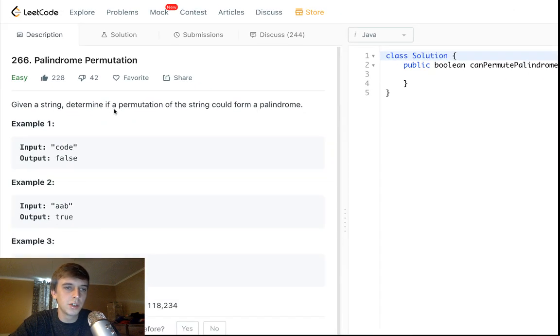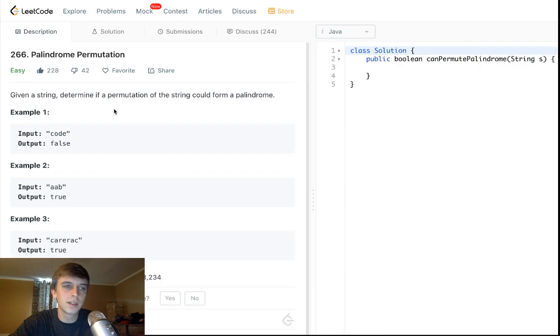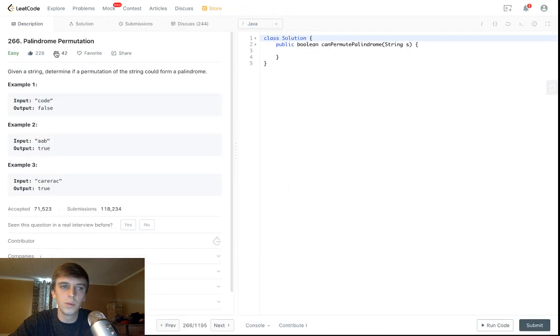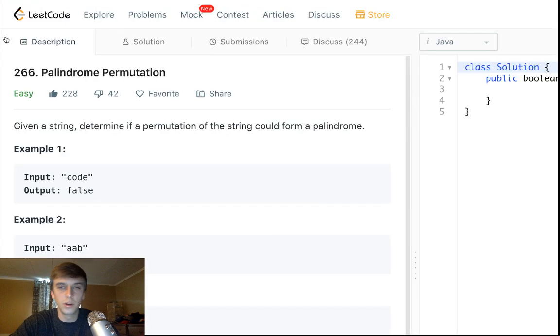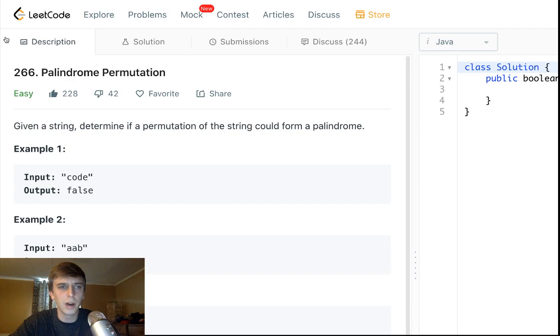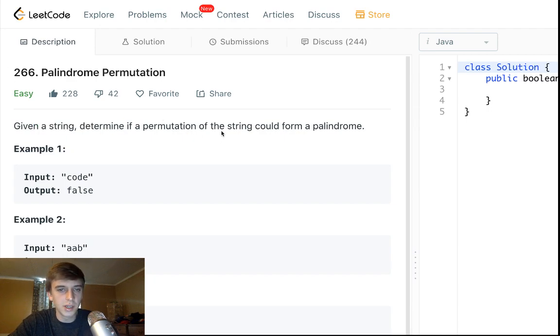266, palindrome permutation. Got some likes. We did palindrome. We did the permutation one. We're doing a combo now. Given a string, determine if a permutation of the string could form a palindrome.